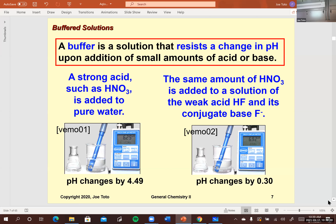Now we move on to buffers. It looks like a big jump from common ion effect to buffers, but it turns out buffers are examples of the common ion effect. It leads right into buffers once you understand what they are, how they're made, and how they work.